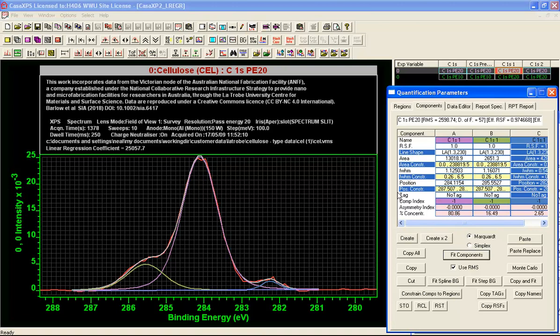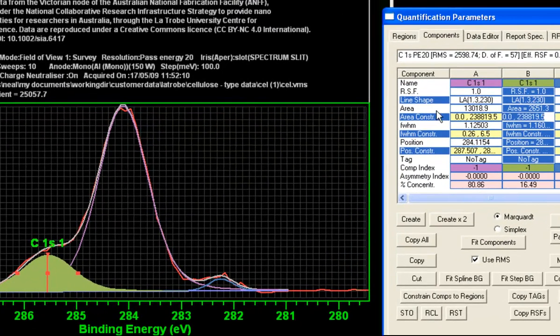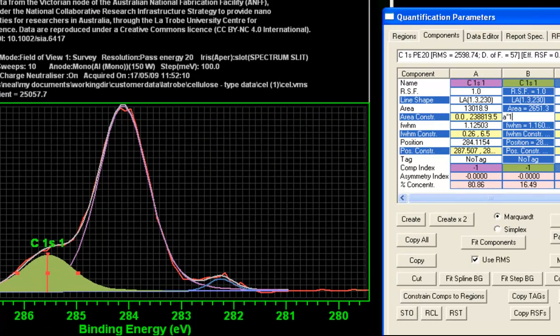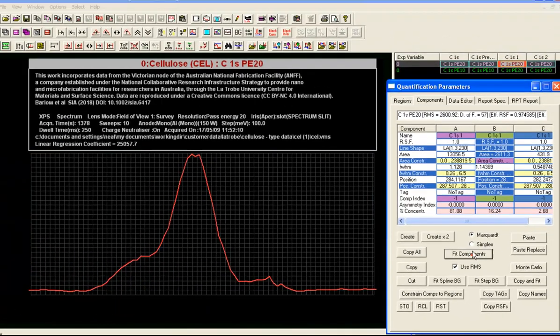If I say fit again, these component peaks that are fitted to a vector are indicating that we've got the right ratio for these two peaks for cellulose.